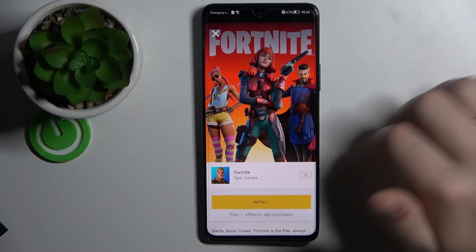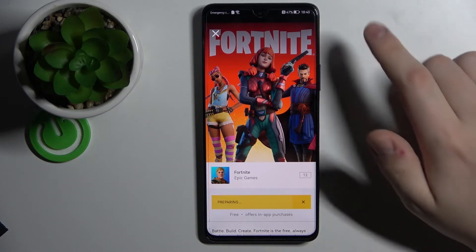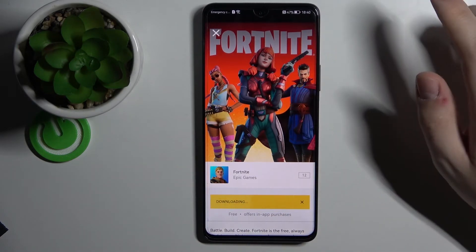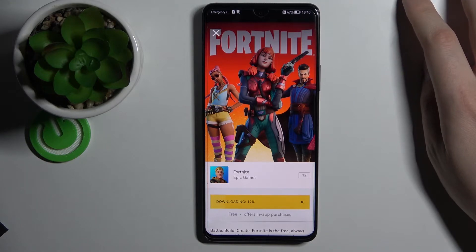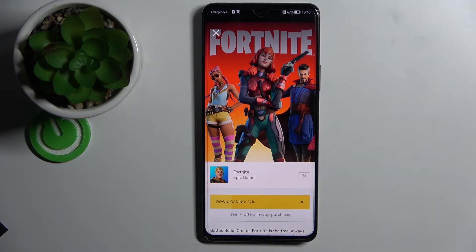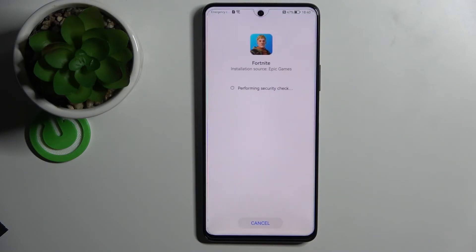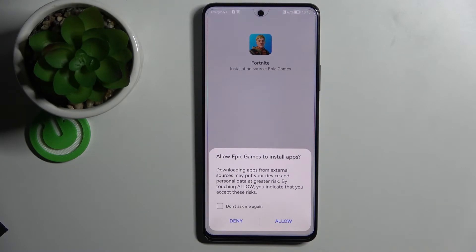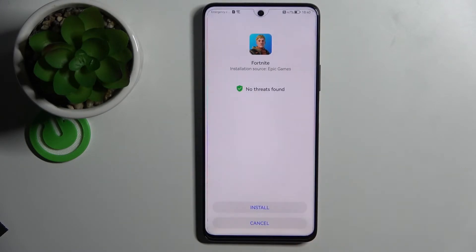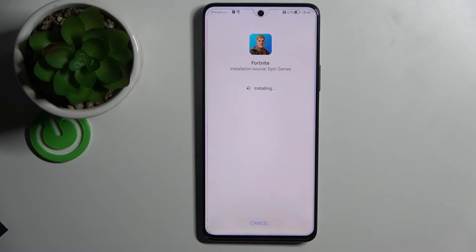Tap on install — it will start downloading the game files. It will not take a lot of time. At this stage, just press 'Allow', then 'Install'. The Fortnite launcher has now been installed successfully.